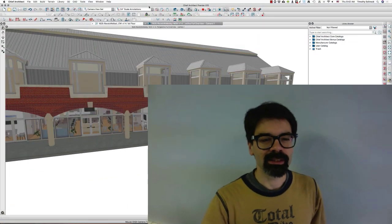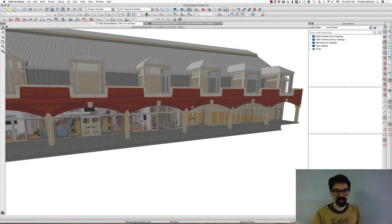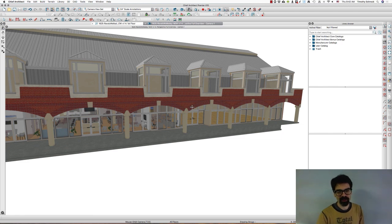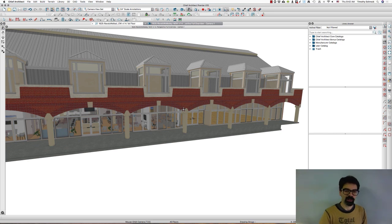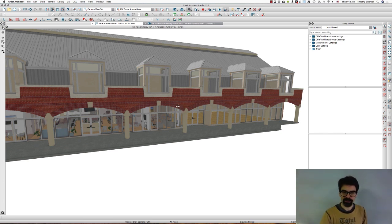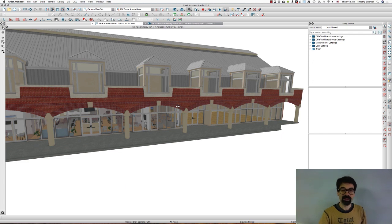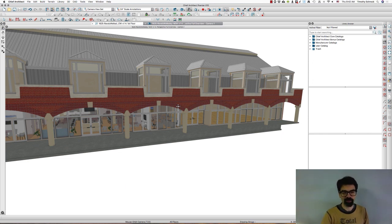So yes, today we have this 3D model and as you know, Chief Architect does not do textures very well on curved surfaces. It likes X and Y mostly, right?